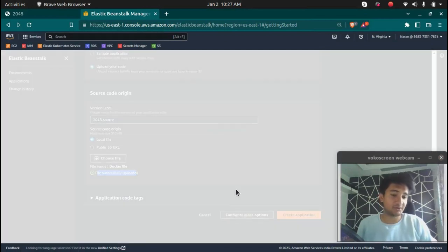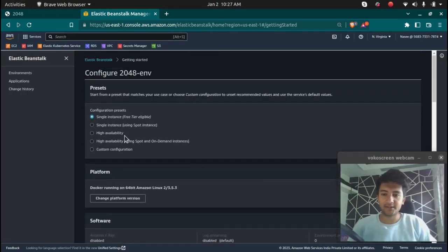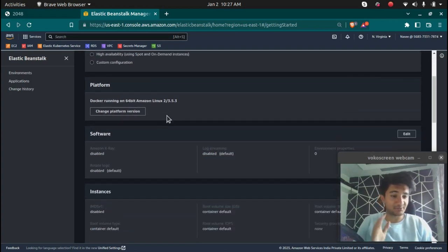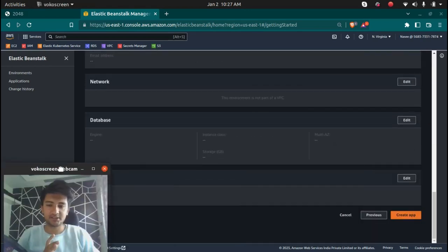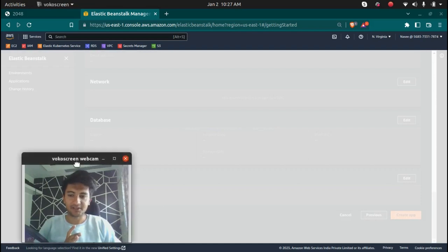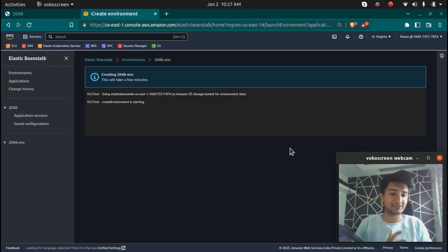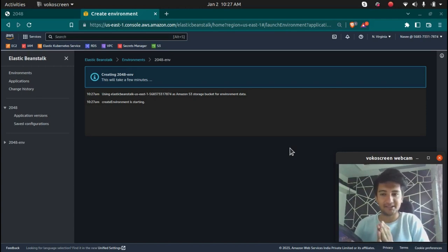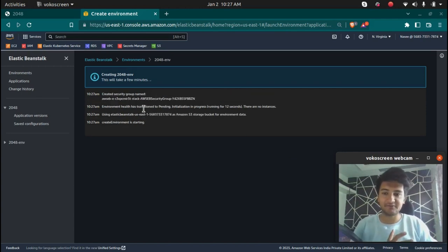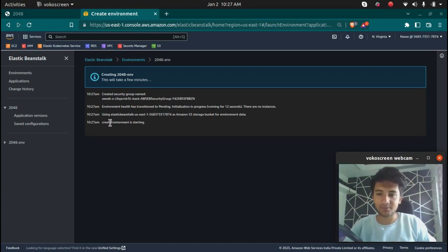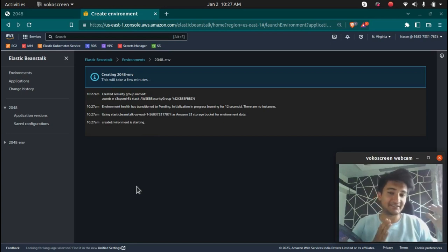The file is successfully uploaded. You can configure more options — high availability, load balancers — but for this project I'm going with the free tier option to avoid extra charges. I click 'Create app' and Elastic Beanstalk automatically provisions all the infrastructure: EC2 instances, containers, images, load balancers, and auto scaling groups. We wait for the environment to come up.